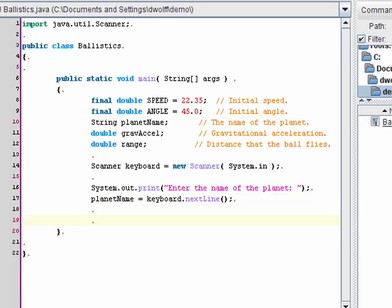Next, I'll prompt and read in the gravitational acceleration.